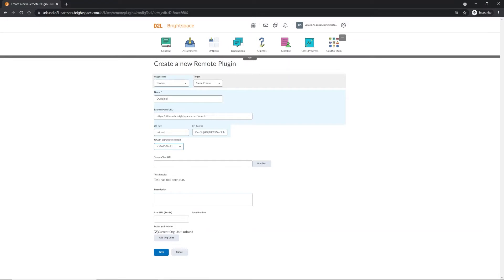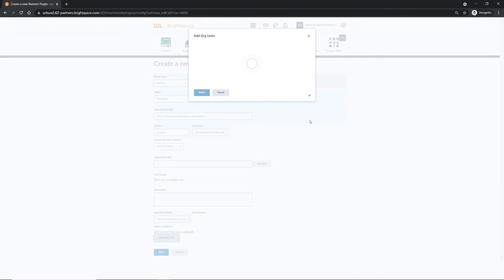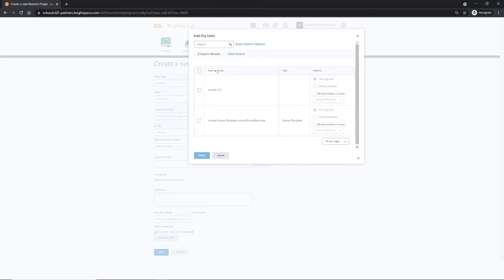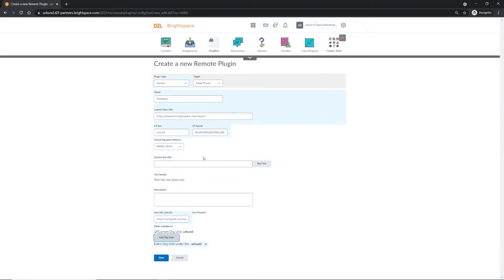You have the option to add the OurOriginal O as an icon for the navbar using this URL. Then, press the Add Org Units button to make sure that all the courses are selected. This will open up a new pop-up window on your screen. Find the appropriate course and descendants where you intend to use OurOriginal. Then, press Insert. At the bottom of your screen, you will see we have selected every course offering available for the OurOriginal plugin.